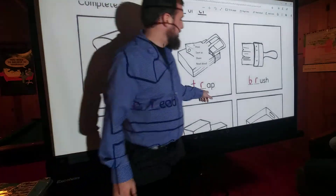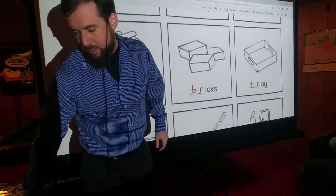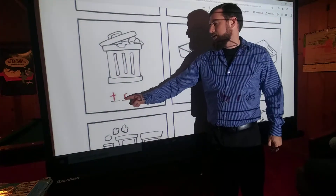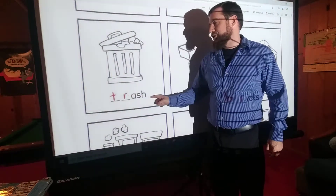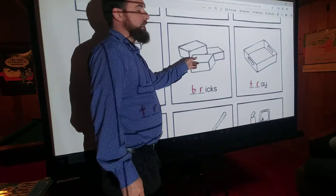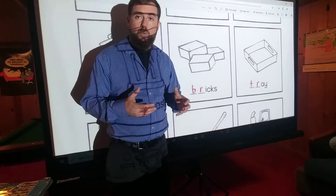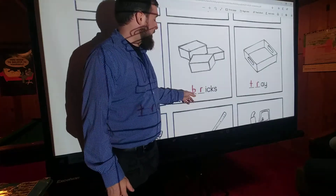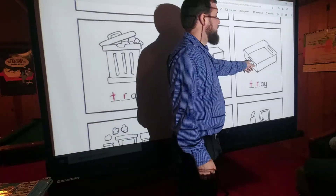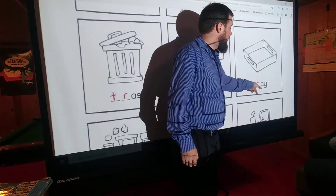T-R. Over here we've got trash — T-R, 'truh', trash. Over here we have bricks. A lot of times the walls in your house or your school are made of bricks — that's B-R, bricks. And here we have a tray, like something you carry things in — T-R, tray.